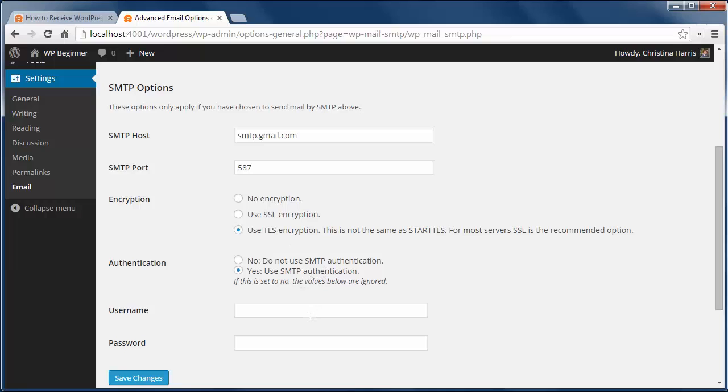Yes, we want to use SMTP authentication. And here we need to put in our Gmail username and password. We'll click save changes.